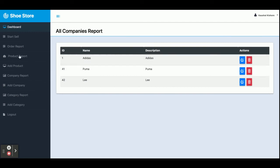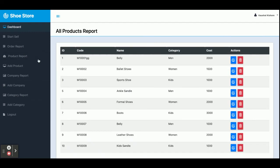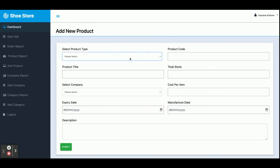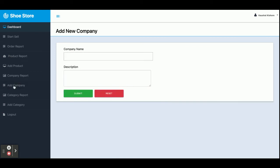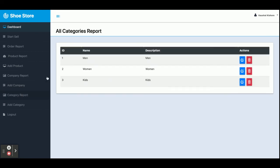This is the Company Report — all of the companies available are shown here. You can add a company from here and it will appear in the dropdown. Both dropdowns are dynamic, and the data for these dropdowns is coming from the database. From the Add Company section you can add more companies.